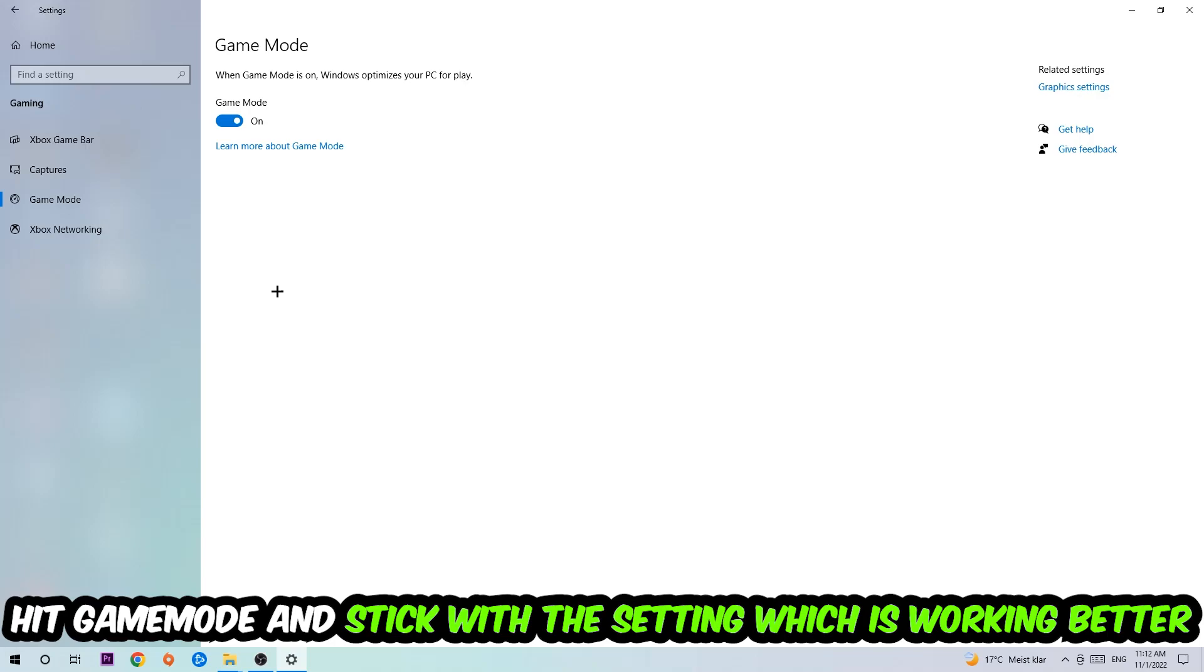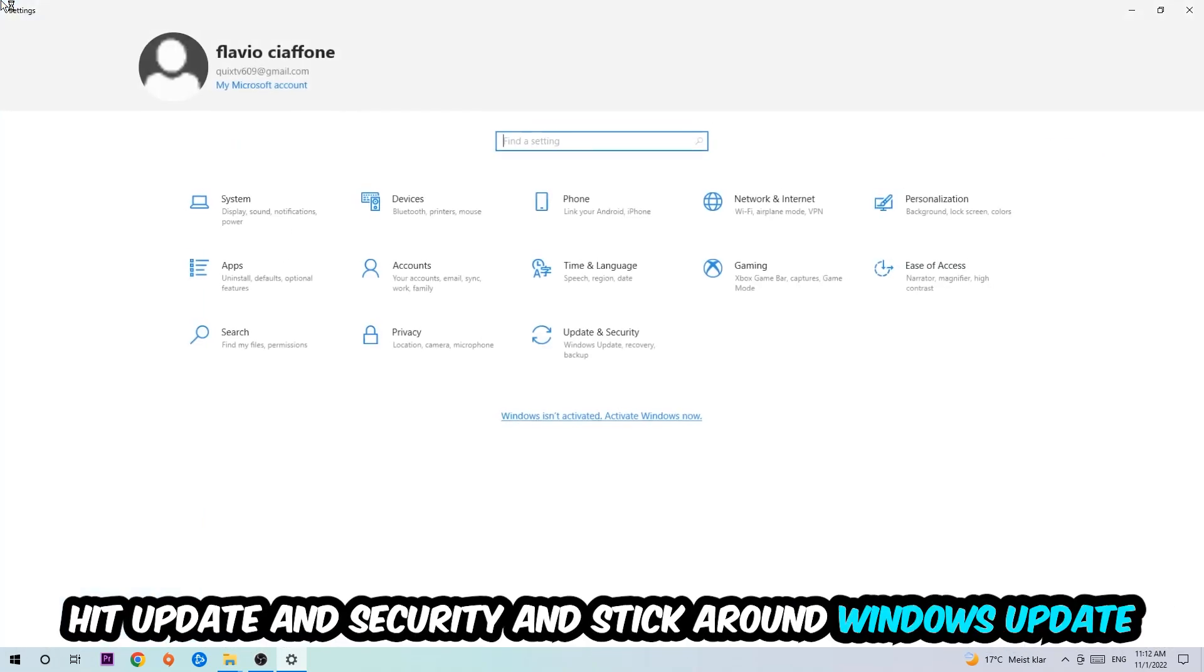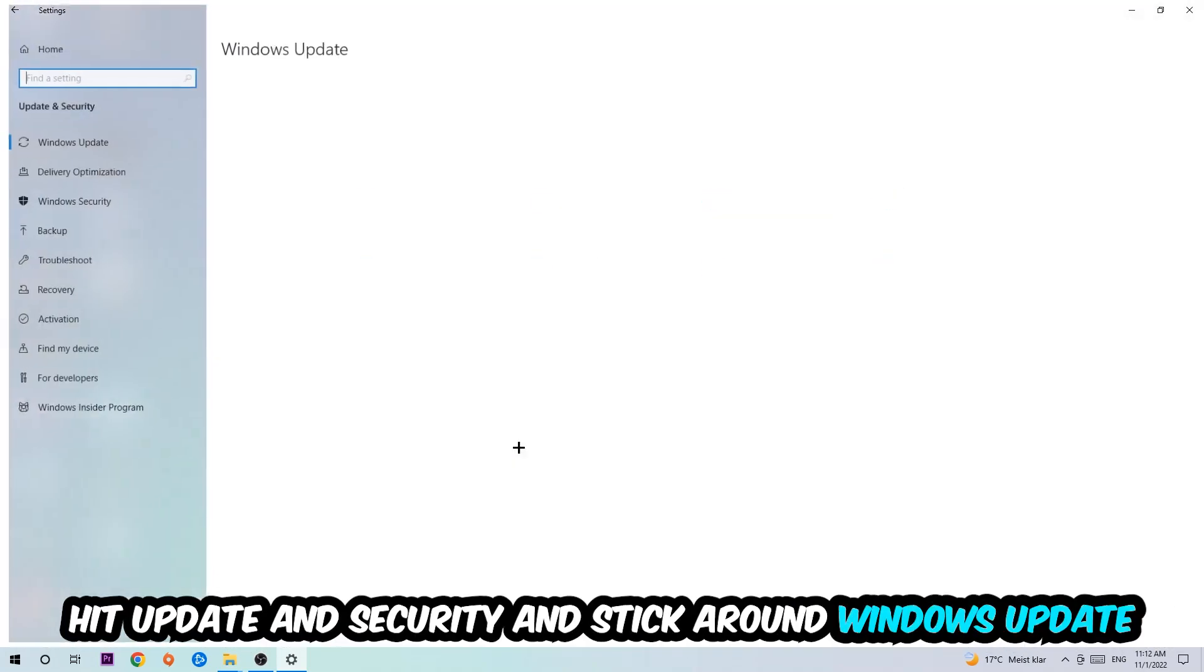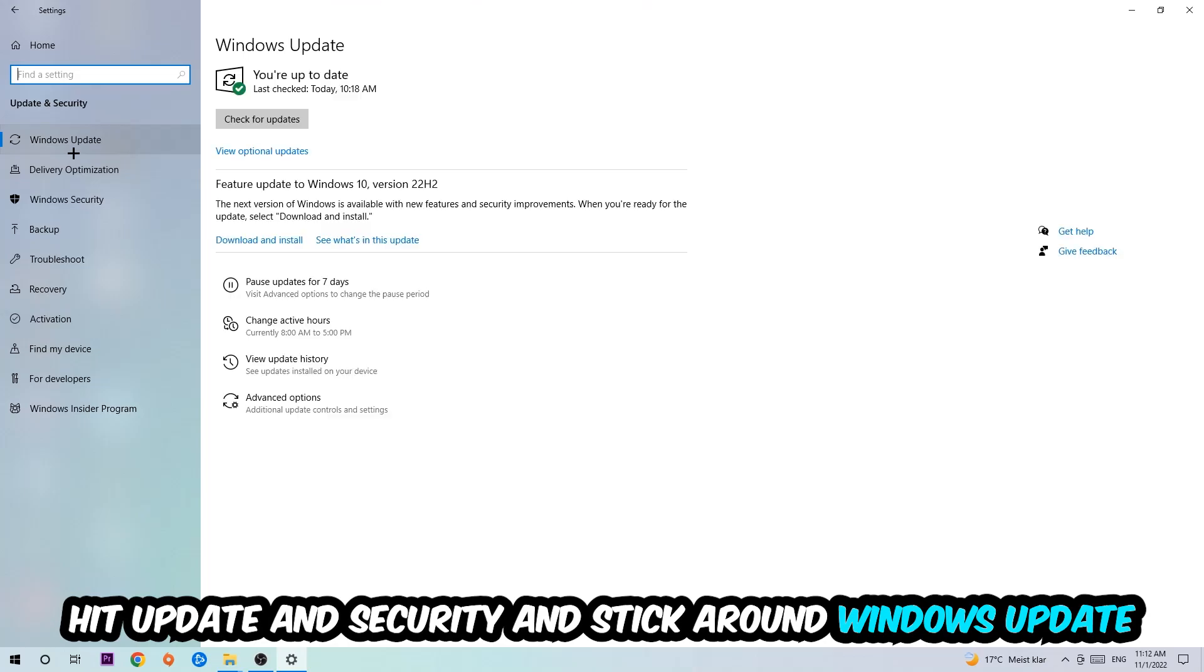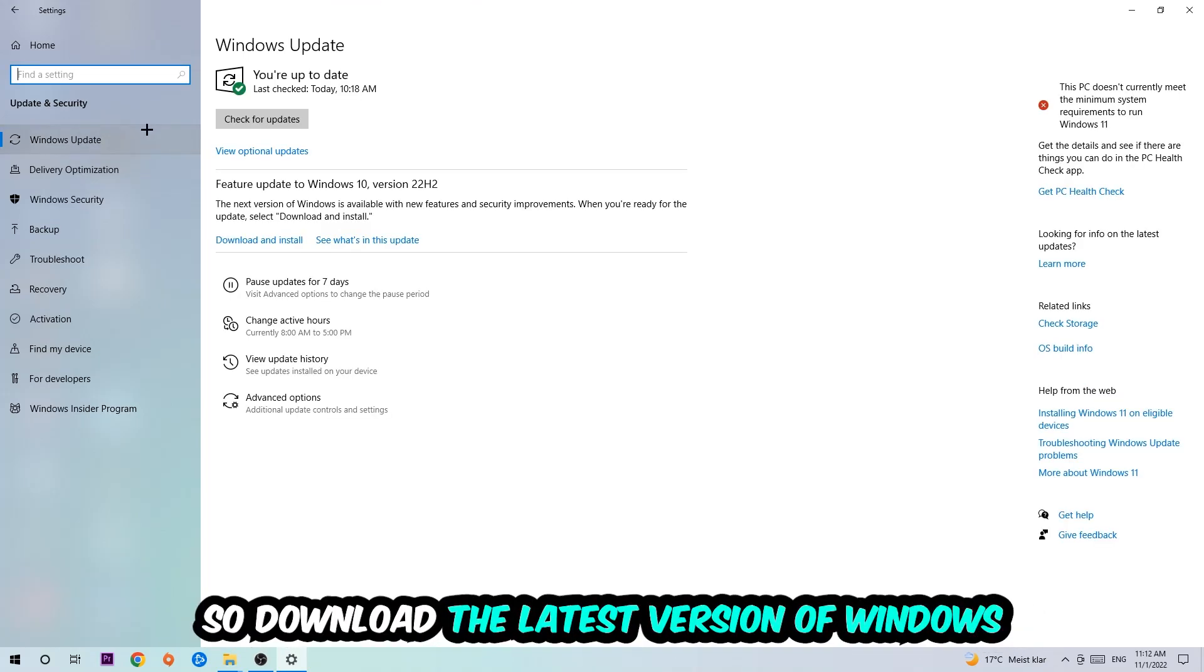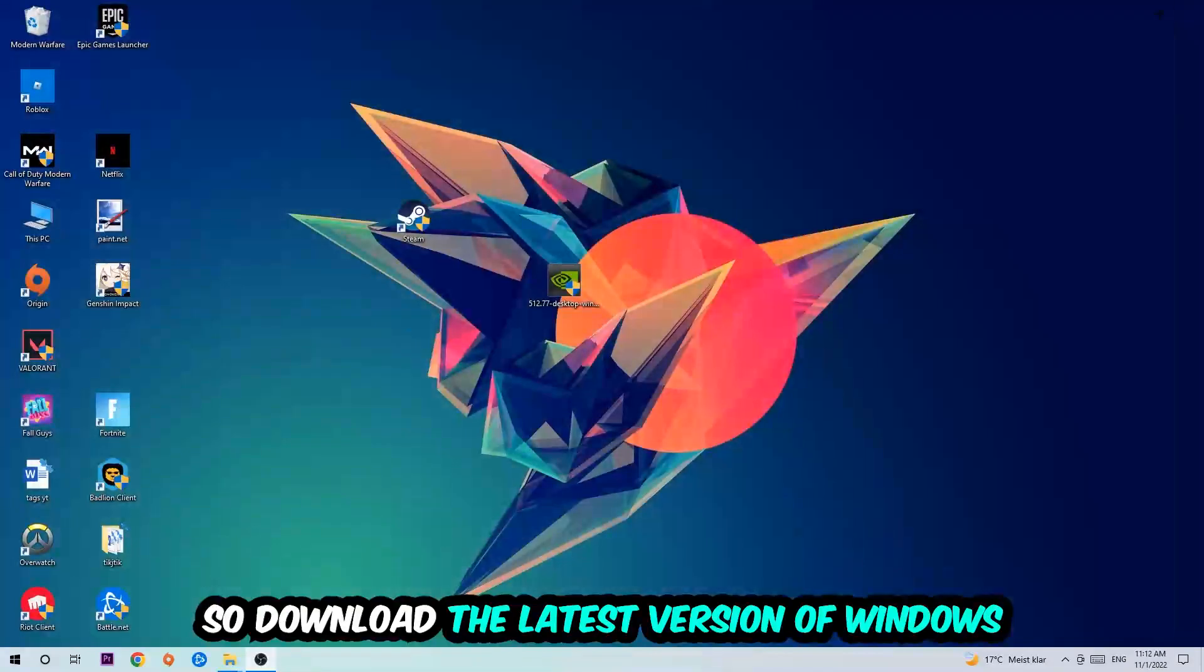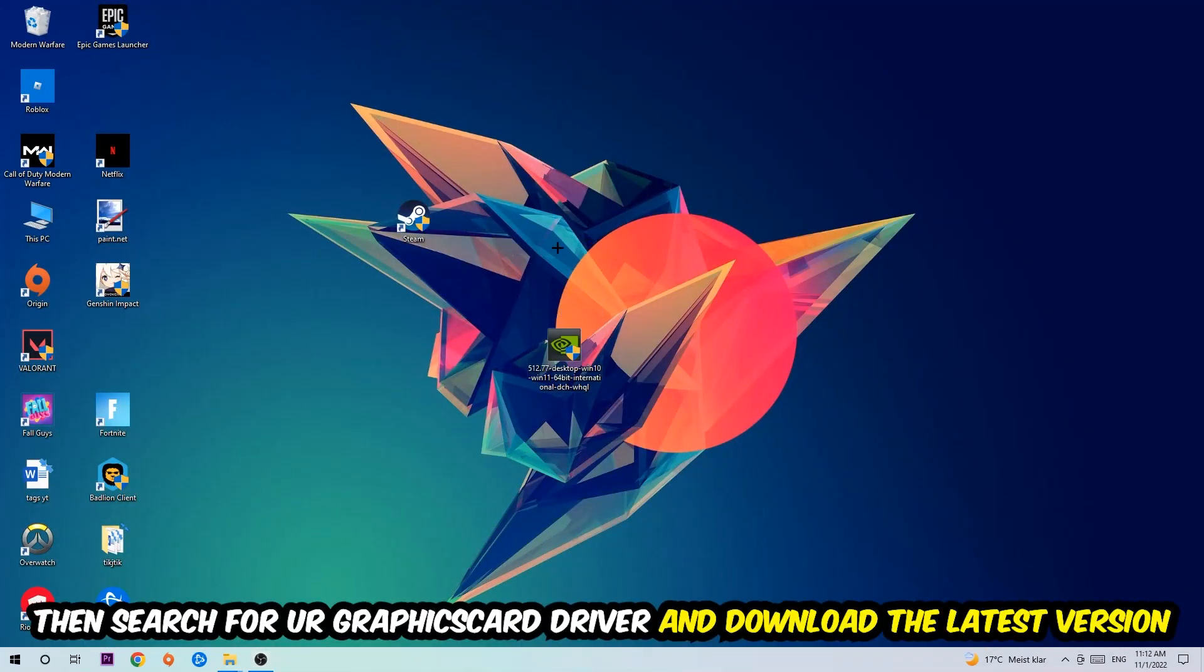Once you're finished with that, I want you to simply close this and search for your graphics card driver application on your PC or browser, and download the latest version of your graphics card driver just to provide the best possible performance in general for your PC.